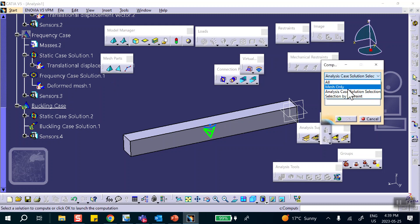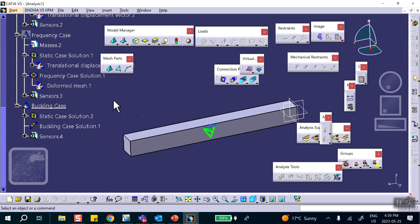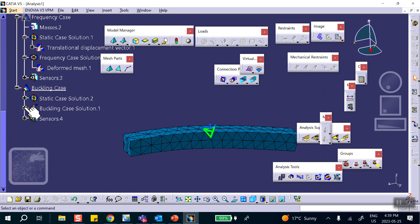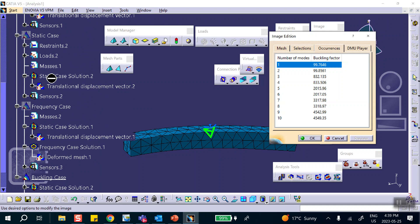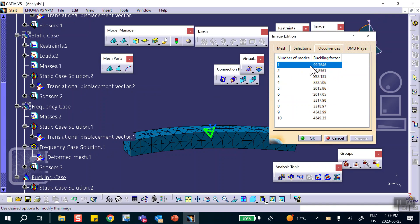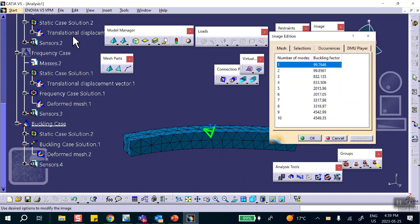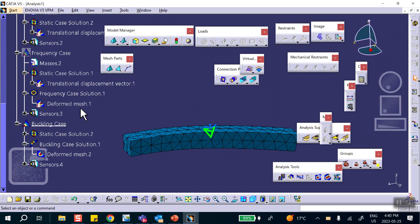The buckling case will use Static Case 2. I run it by selecting only the Buckling Case and say OK. Looking at the result — double-clicking gives you the buckling factor. That means: take the load in Case 2, which was a thousand pounds, multiply by 99, giving approximately 99,000 pounds as the buckling load.